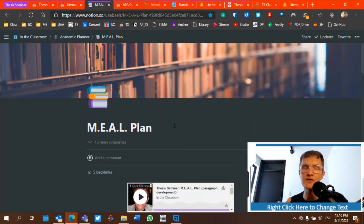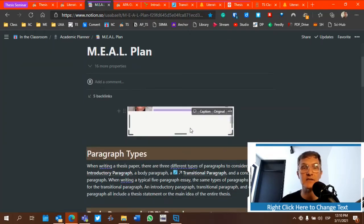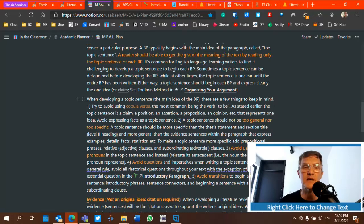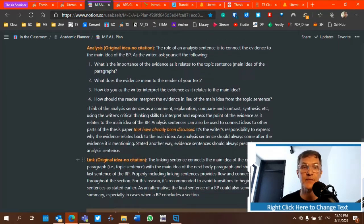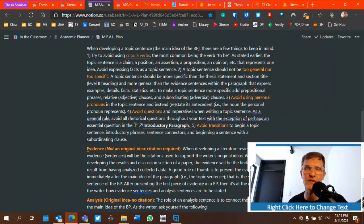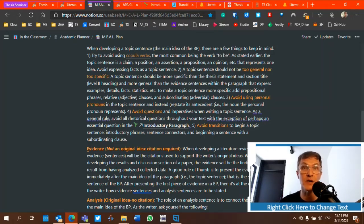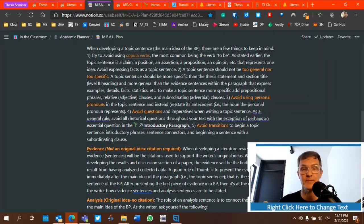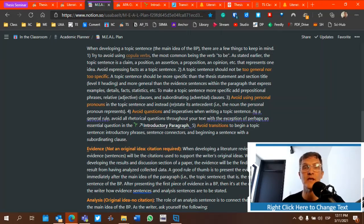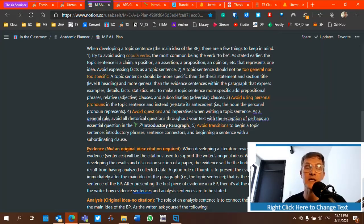The meal plan relates primarily to body paragraph development, looking at sentences as functioning either as a main idea, evidence, analysis, or a link or summarizing sentence at the end. If you think of each sentence within a body paragraph as having one of these four functions, it's just a matter of placement — where do they belong? The main idea or topic sentence should begin a body paragraph, and evidence should come before analysis sentences.